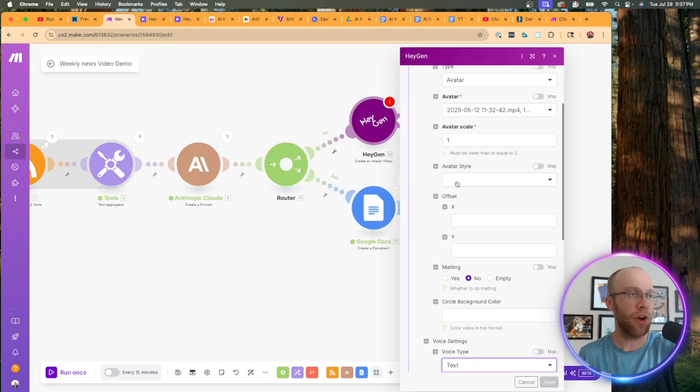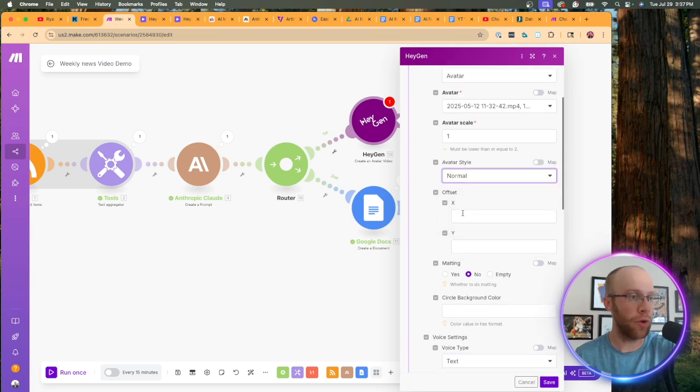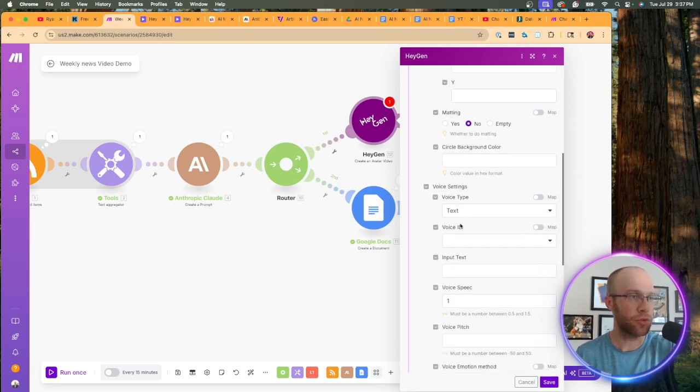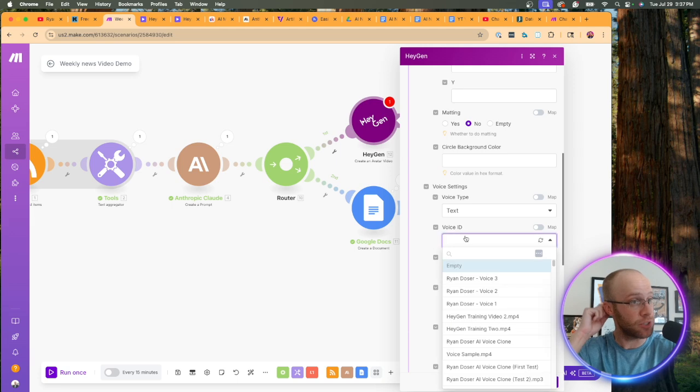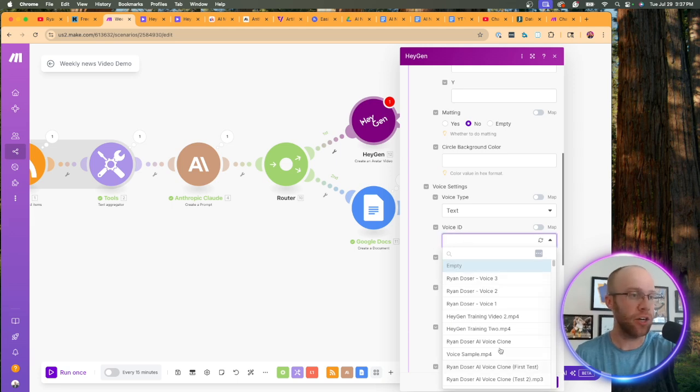And if we scroll down, I believe we don't need to fill anything out here for avatar. For voice type. We want text for avatar style. We want normal.